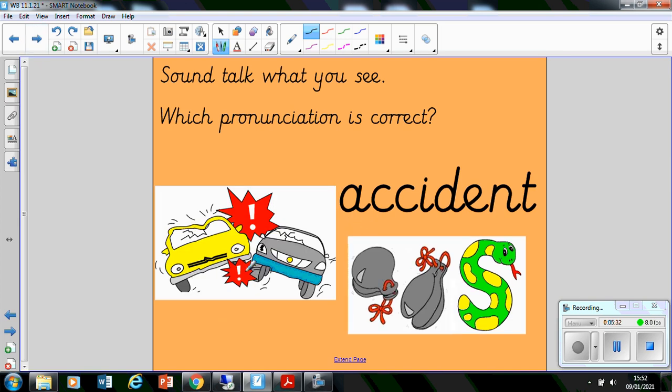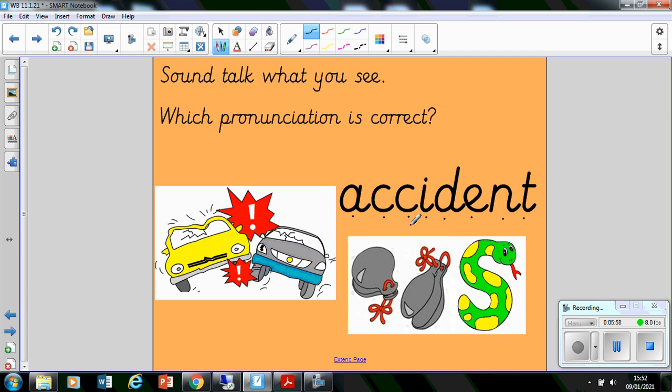Let's try this one. Oh, dear, that doesn't look very nice. I hope the people in the cars are okay. I definitely do think they're okay, though. Let's have a go at sound talking it. We've got a-k-k-k-i-d-e-n-t. A-k-i-dent. This is a really good word. Let's try both ways. A-k-i-dent.